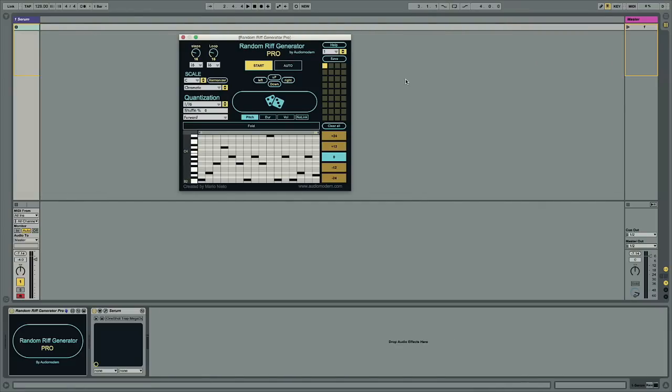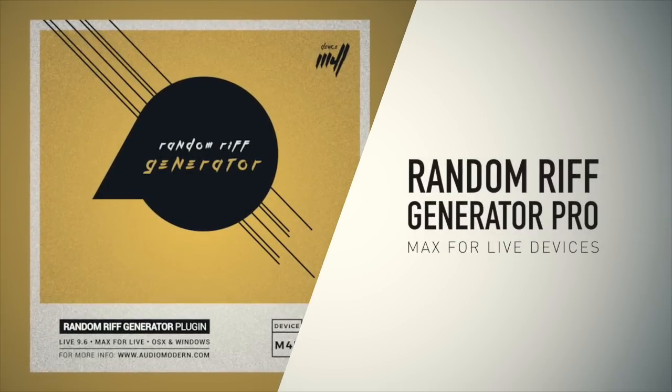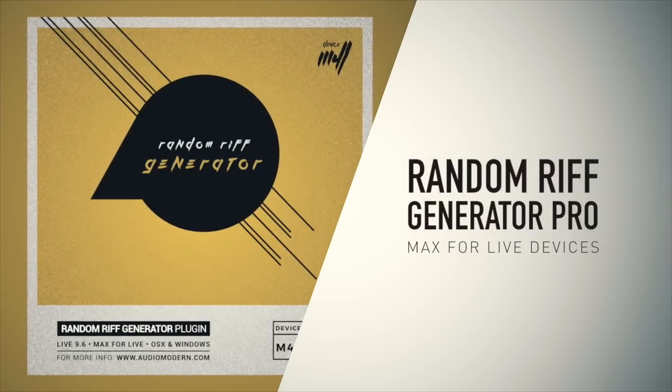Hey guys it's Multiplier here with Plugin Boutique and in this video I'm going to show you a Max for Live MIDI effect called Random Riff Generator Pro.